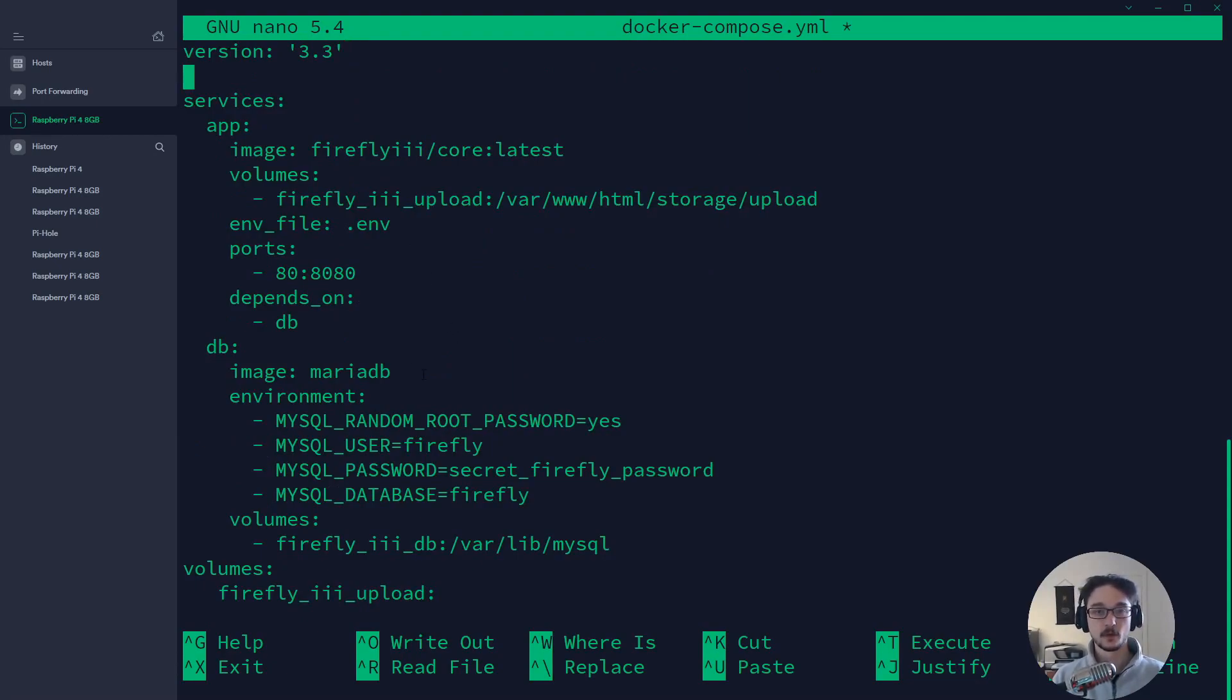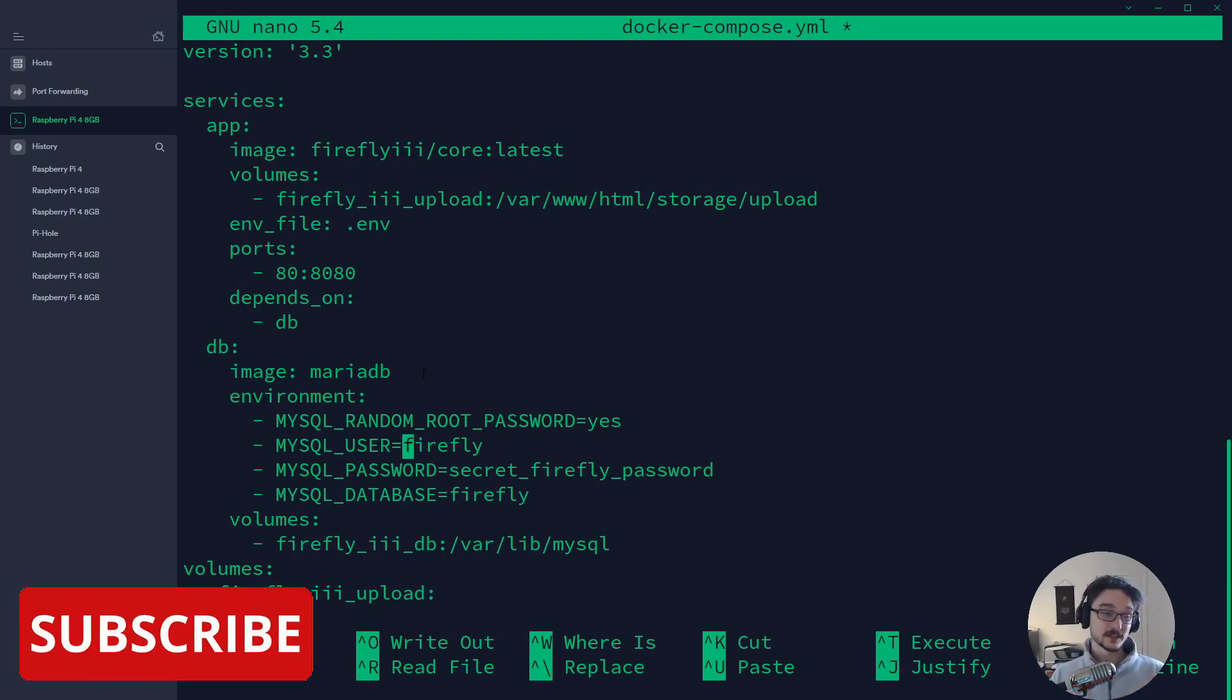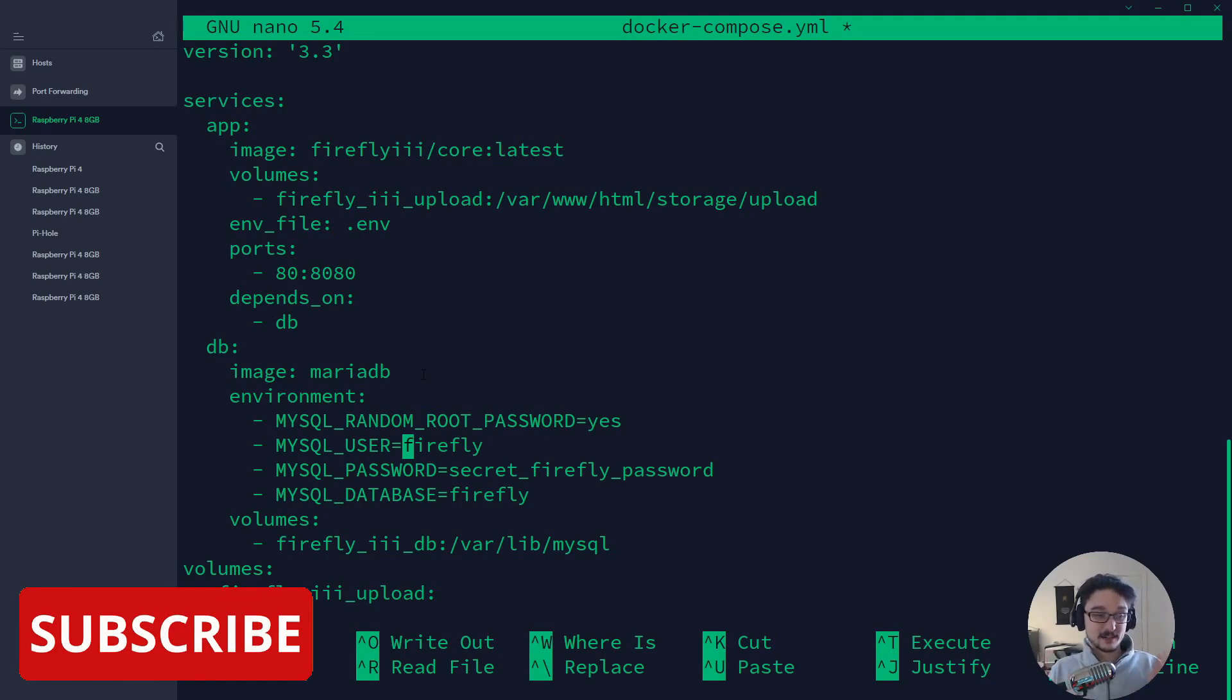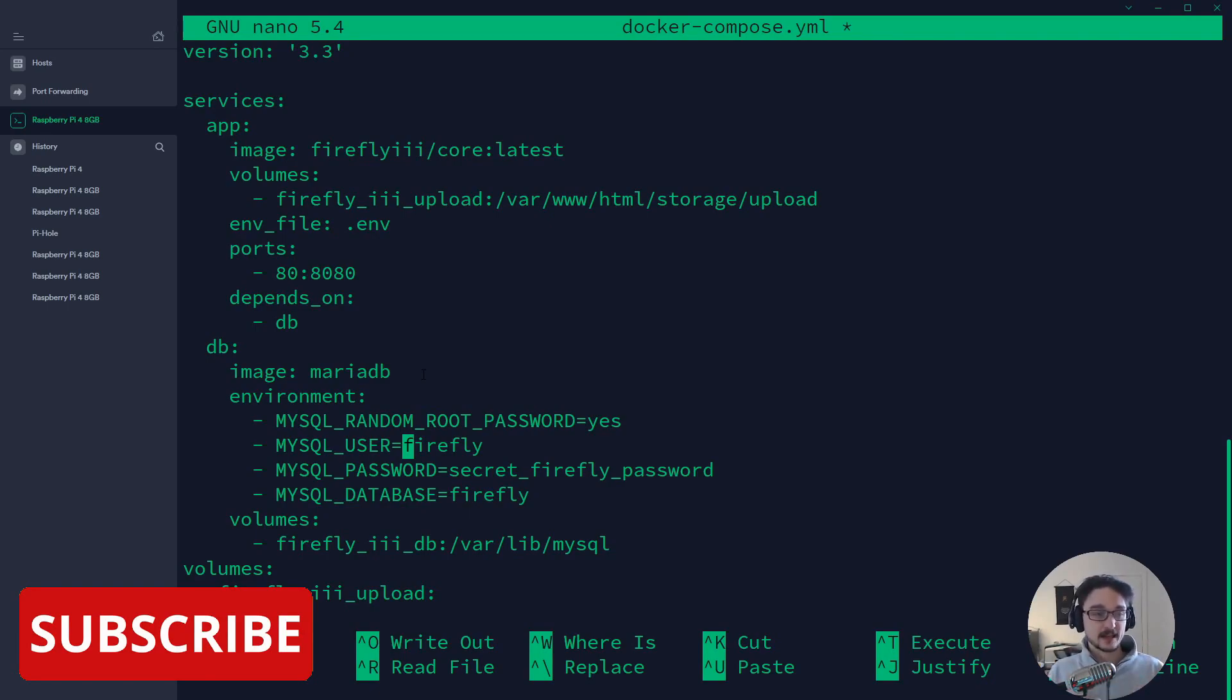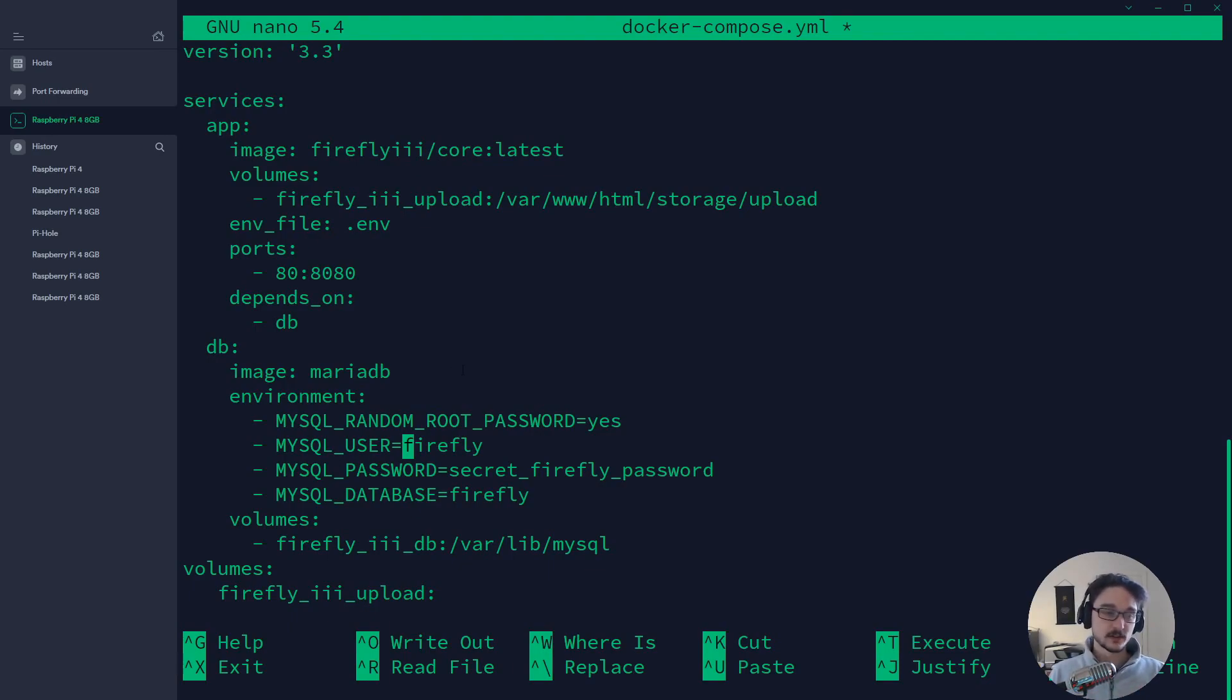Now what you want to do is never leave default values here even if it's just a local instance. If this is never going to be publicly exposed you know, it's probably, I don't want to say it's okay to leave default values because you should never leave default database values on pretty much anything but you could probably get away with it.